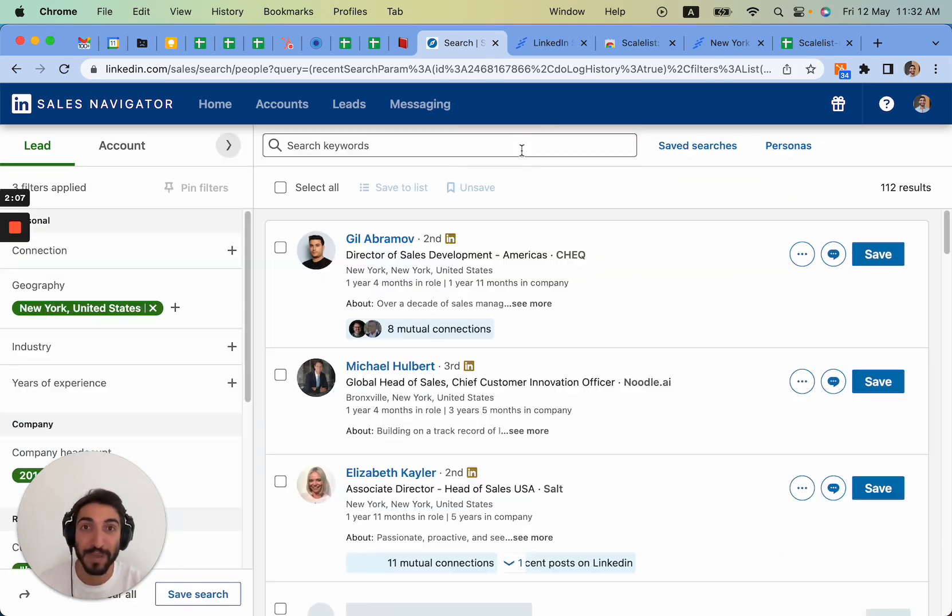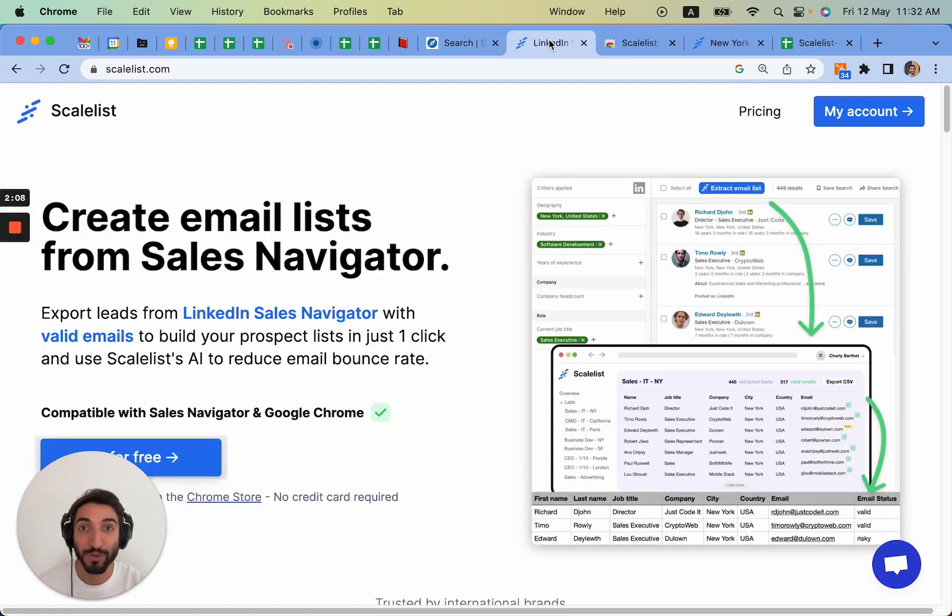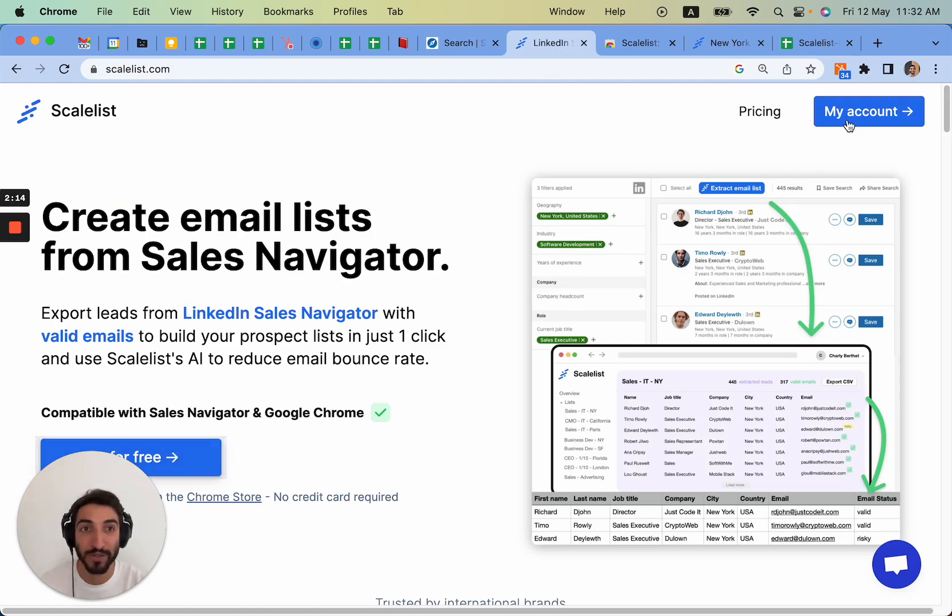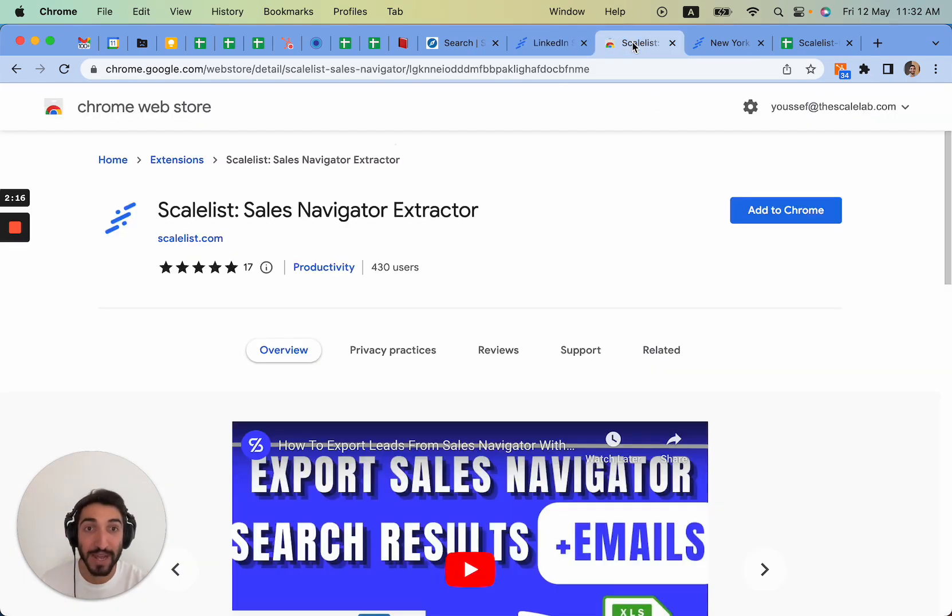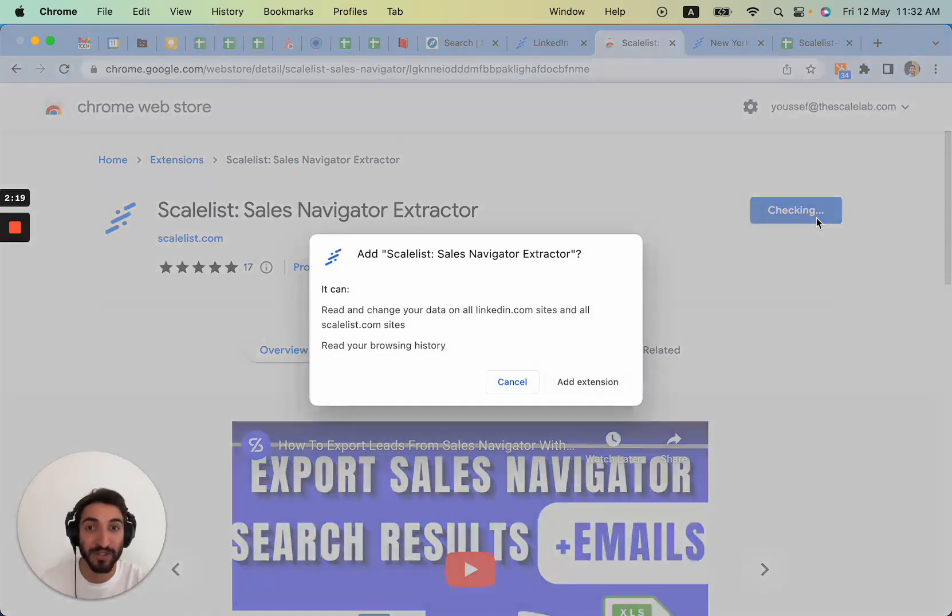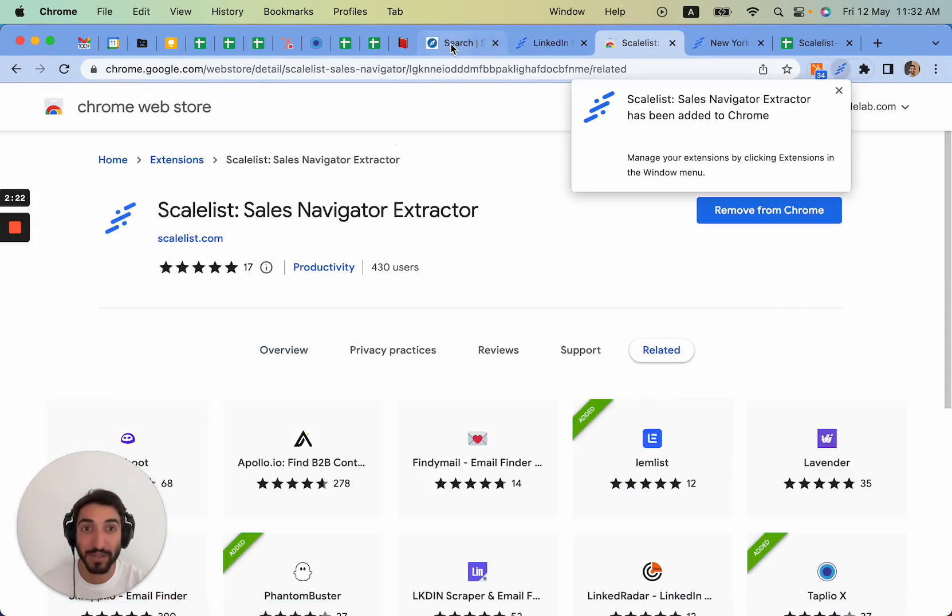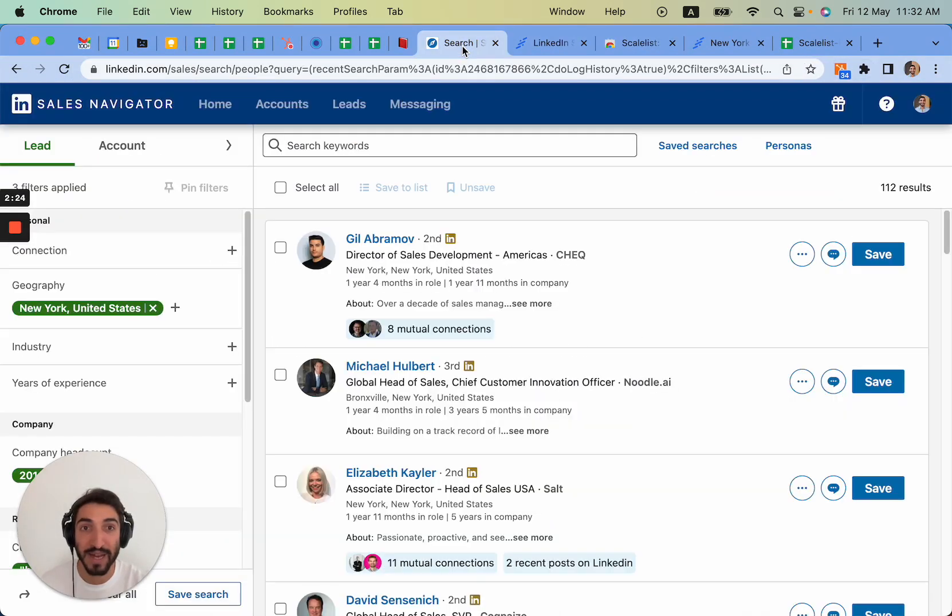Very simply, you have a tool called Scalelist that helps you create email lists right from Sales Navigator. You can have a free trial as well, so you can just set up your account. Once you set up your account, you can simply add the Chrome extension. So I'm going to add it here, come back to Sales Navigator.